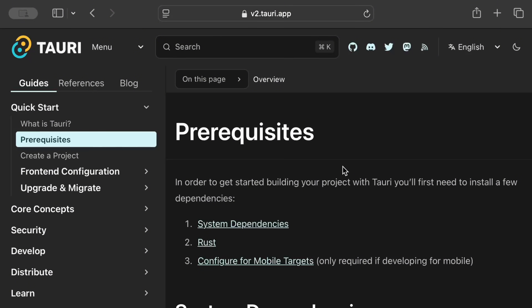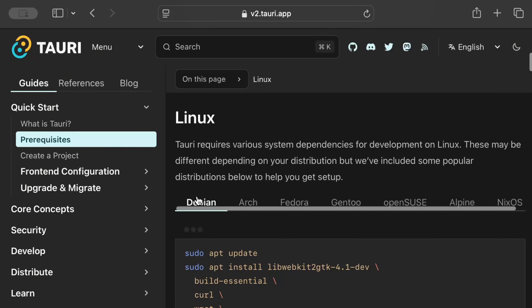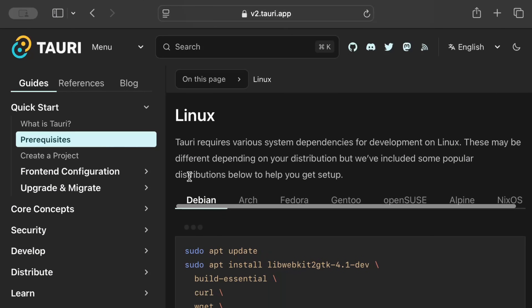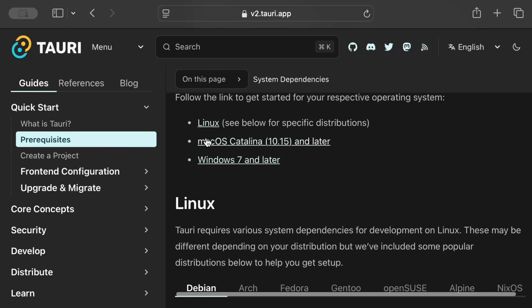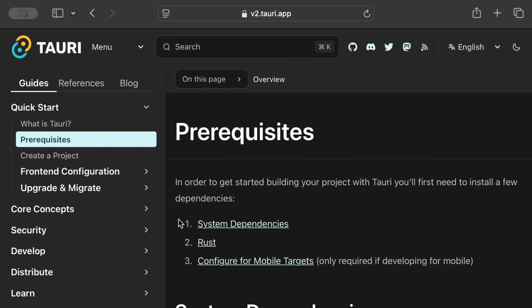These prerequisites are valid as of November 2024, but depending on when you're watching this video, I'll drop the link in the description — make sure you cross-validate that you have all the prerequisites covered before you start. For system dependencies, you need a specific Linux distribution or a later version, macOS Catalina 10.15 or later, or Windows 7 or later. You must also have Rust up and running on your machine.